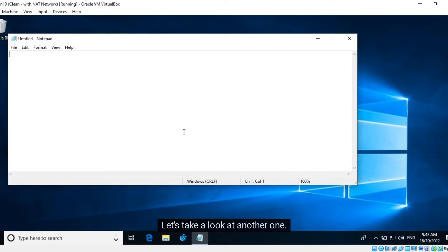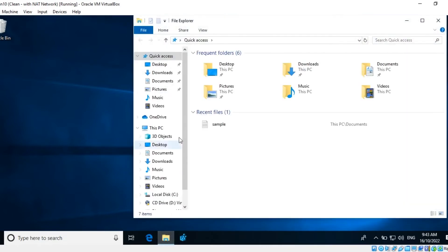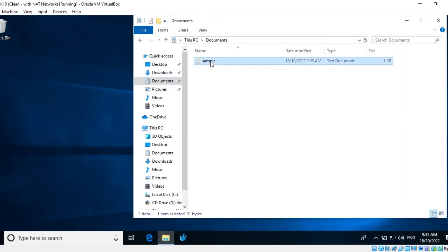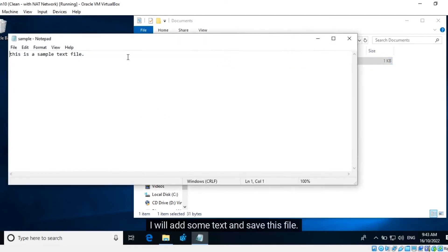Let's take a look at another one. Within the documents folder, I will edit this text file, sample. I will add some text and save this file.